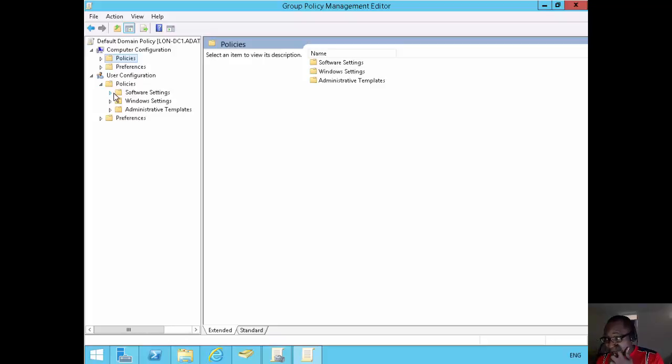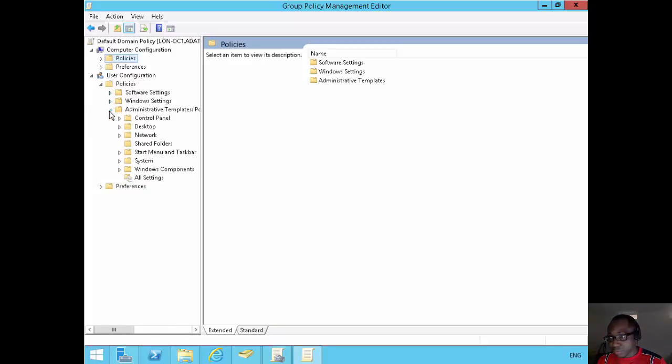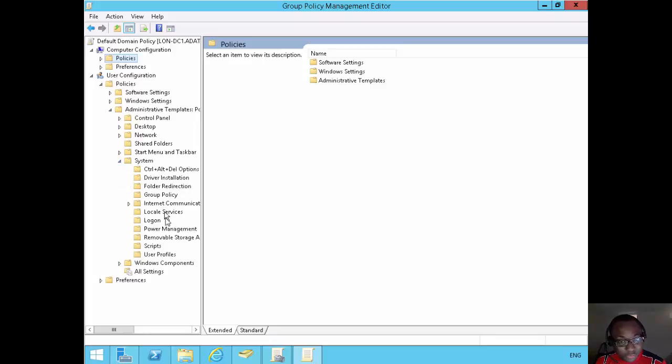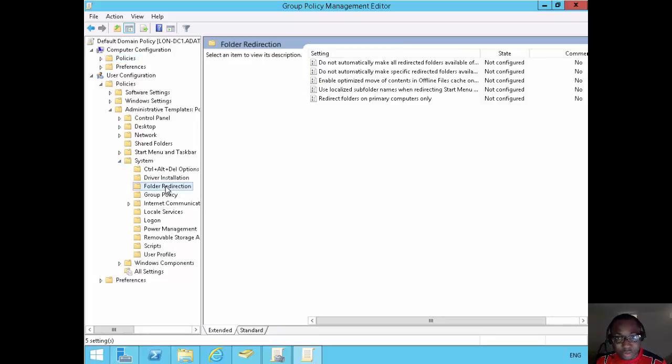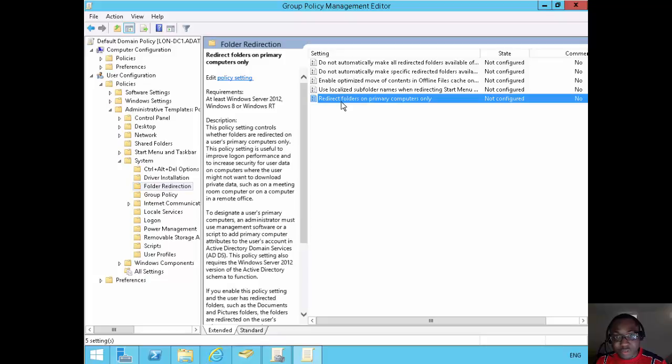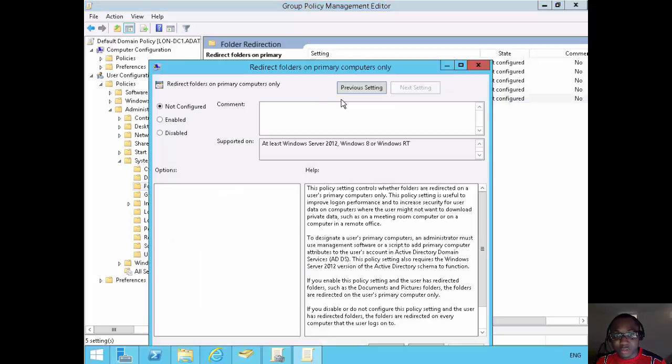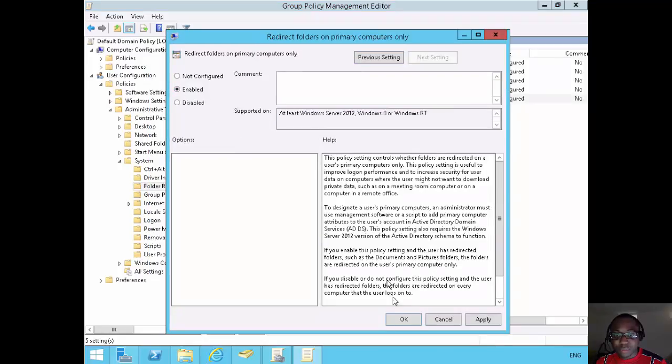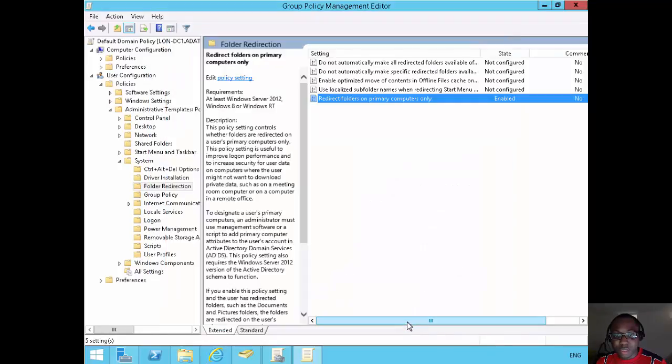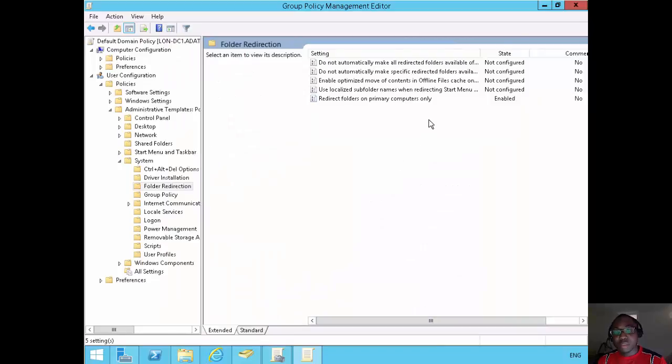On the user configuration, on the policies, on the administrative template, on the system, on the folder redirection. And this one, redirect folders on primary computers only. Again, I'll double click on that and I'll click enabled to that. And I'll say okay. And that's done.